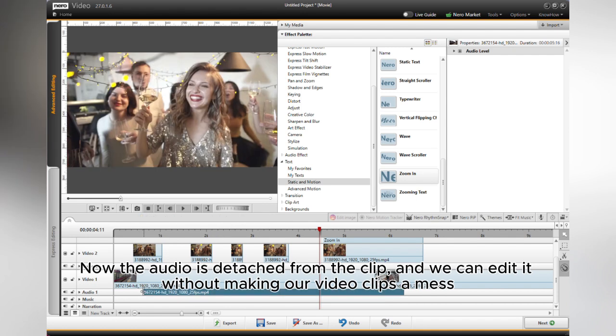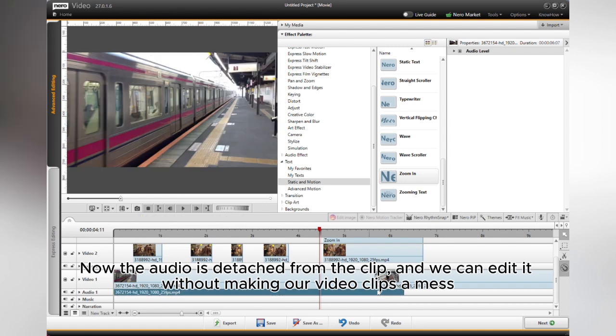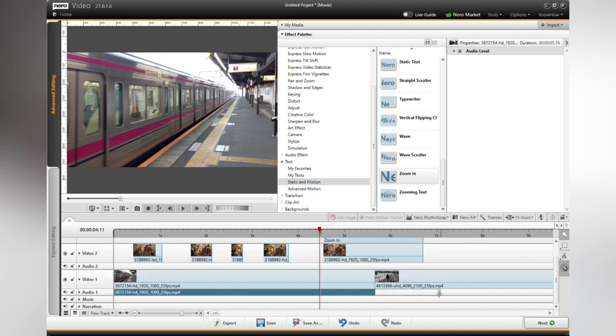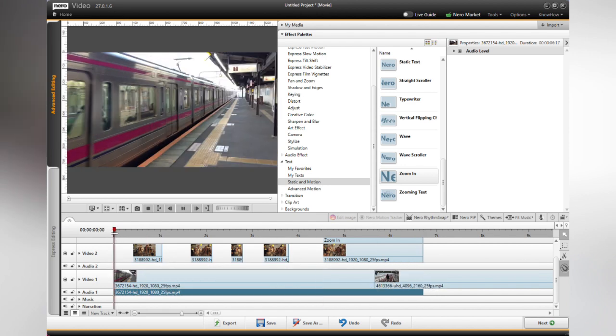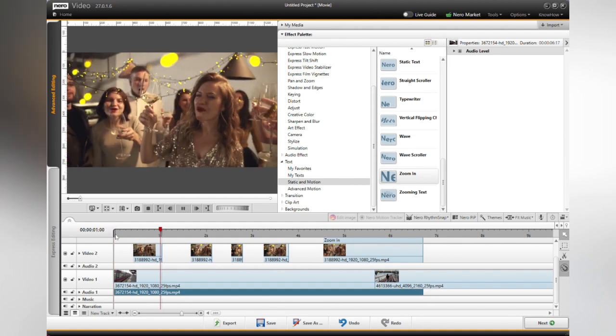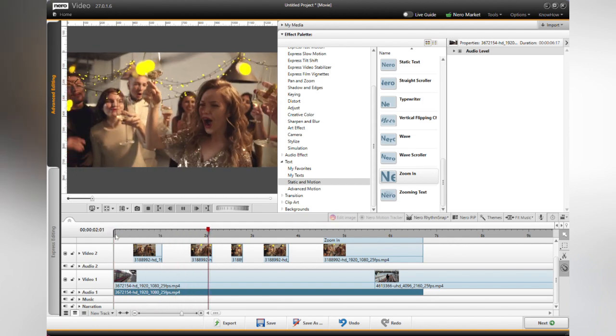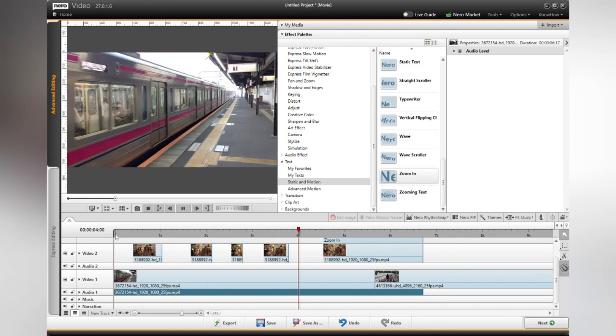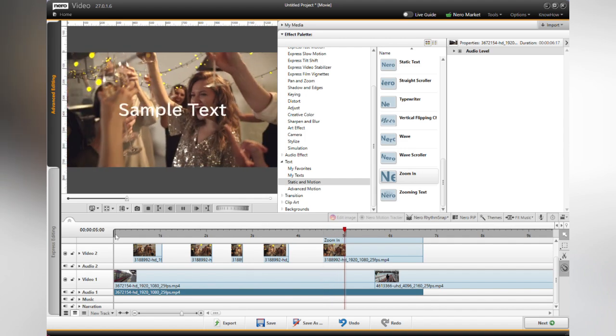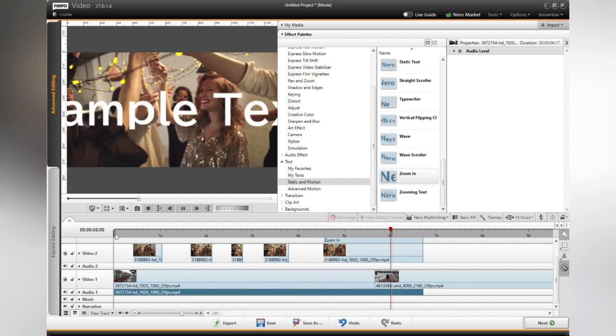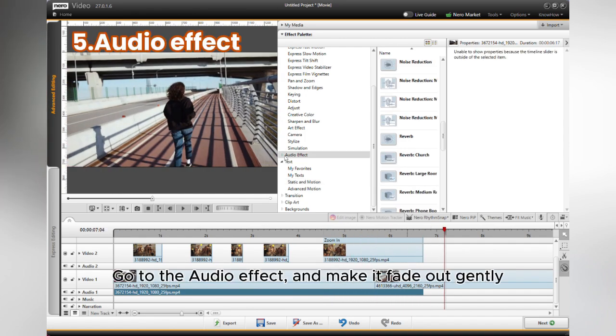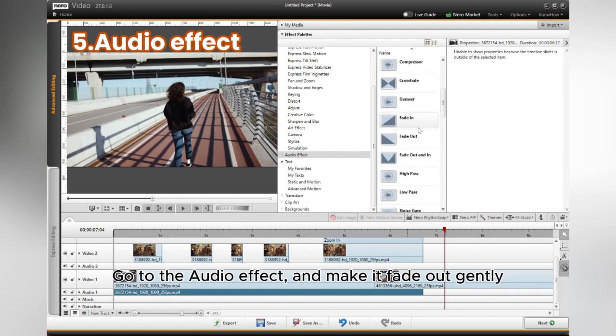The audio is detached from the clip and we can edit it without making our video clips a mess. Go to the audio effect and make it fade out gently.